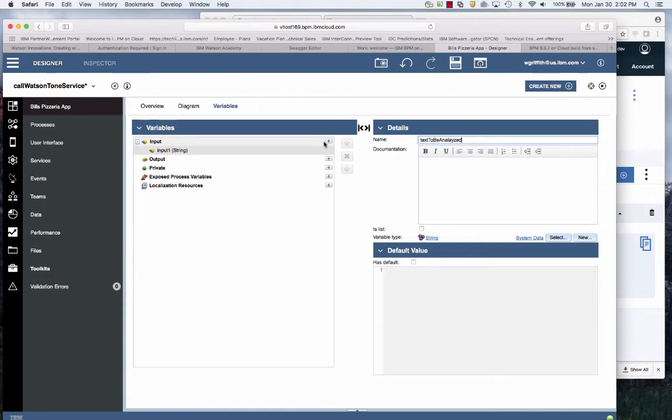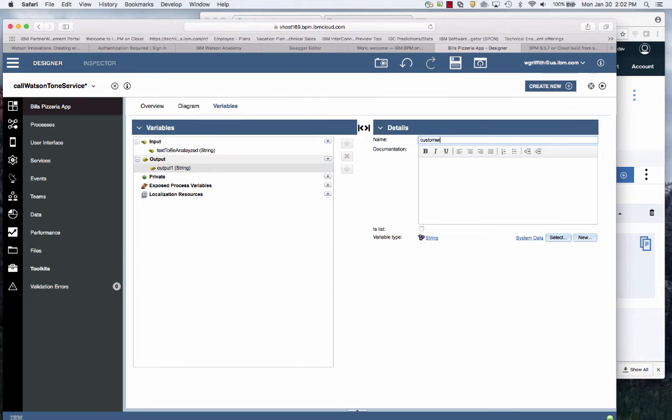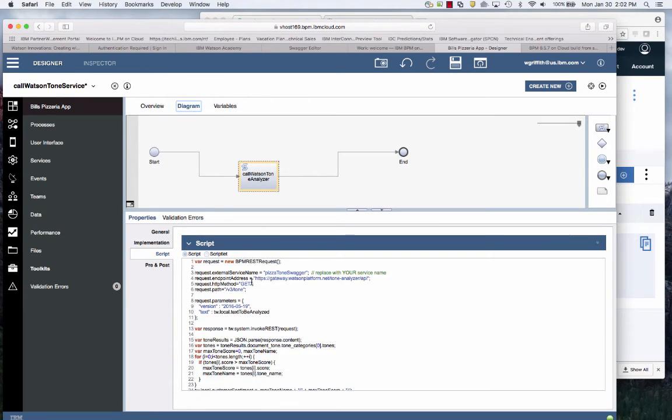I'll create input called text to be analyzed. It's a string and then it's going to pass out output called customer sentiment. Now go to my diagram.